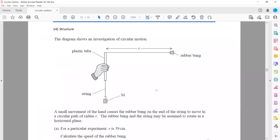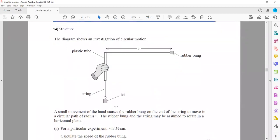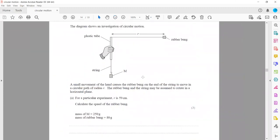The next question: the diagram shows an investigation of circular motion. We have a mass attached — this mass will have its weight, and that weight is responsible for the tension, so the object will move in a circular path of radius r. For a particular experiment, the radius is equal to 59 cm. Calculate the speed of the rubber bung. The mass M is 250 g and the rubber bung is 80 g. So this M will have its weight equal to Mg.